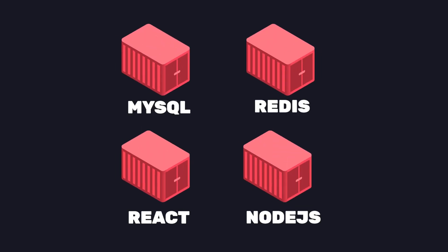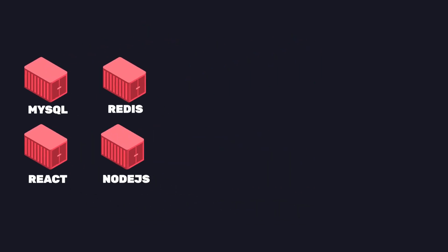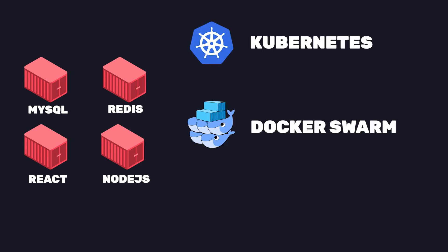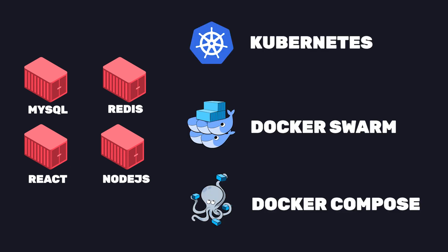When running large scale applications you may want to run and manage many different Docker containers. To help with this you can use other tools like Kubernetes, Swarm, or Docker Compose.